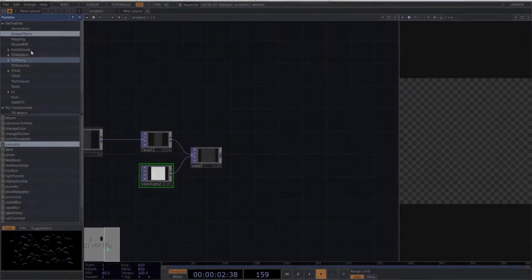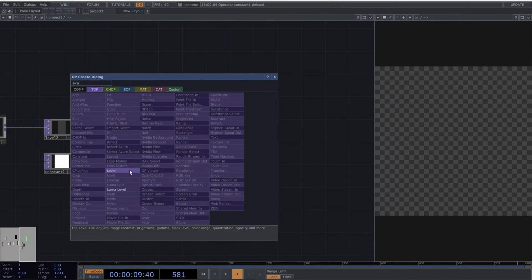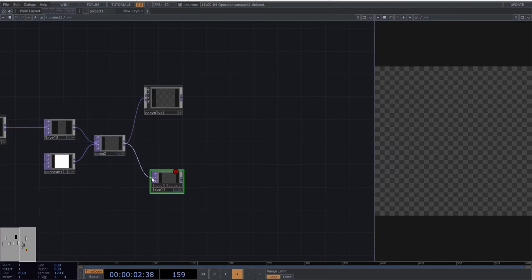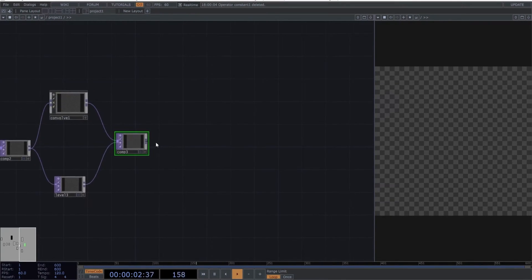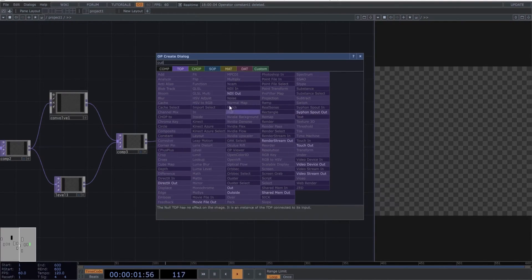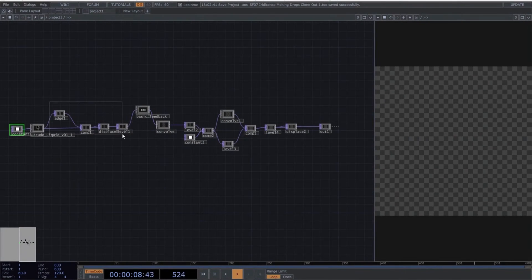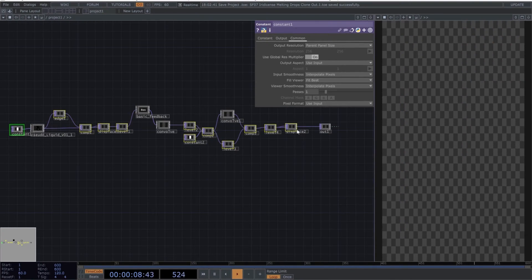Great, we're almost there. Add another convolve operator. In parallel, create a third level. Now create a new composite operator and connect the last two operators to it. Add a fourth level followed by a displace to finalize the network with an out operator for visualizing the composition. Finally, don't forget to select all the operators, and in the Common tab, set the output resolution to parent panel size.